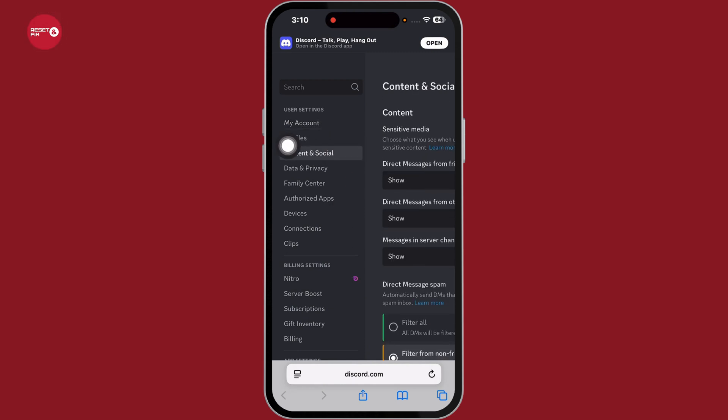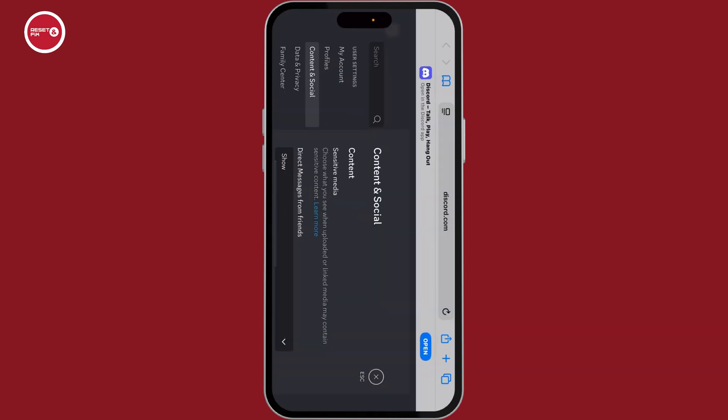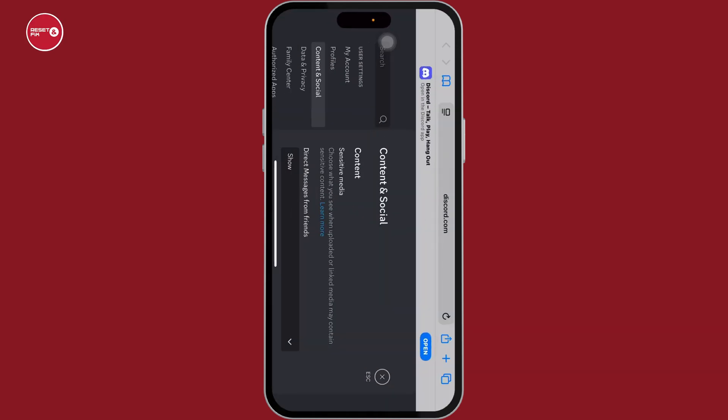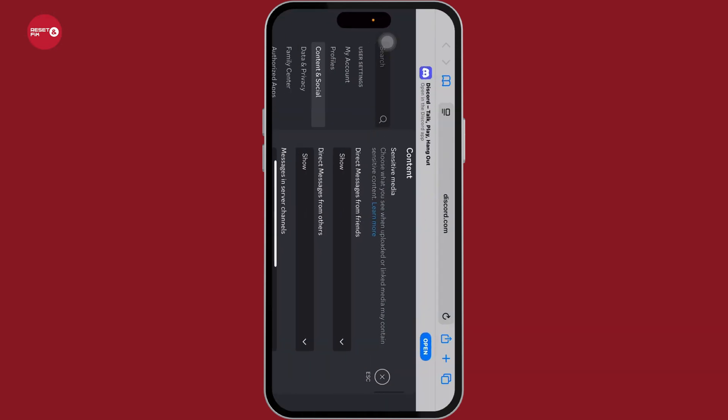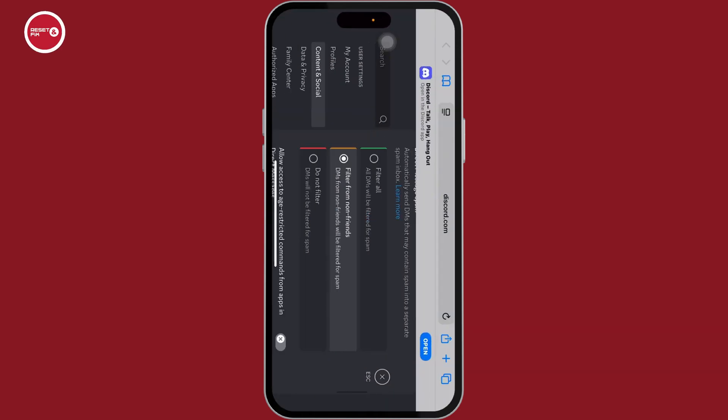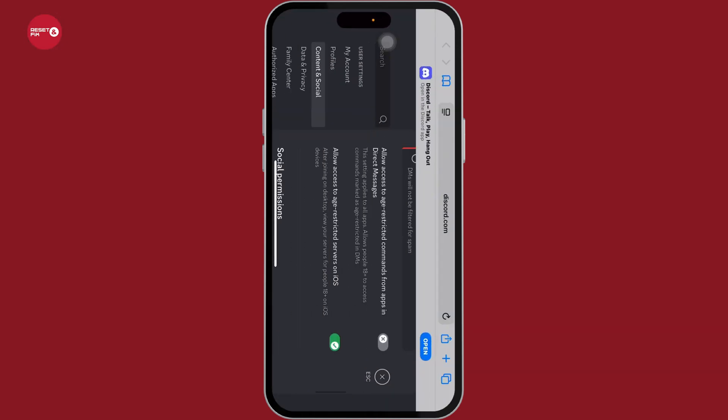Now, you can flip your phone. And here, scrolling down, you're going to find this option: Allow access to age-restricted servers on iOS. Enable this option.